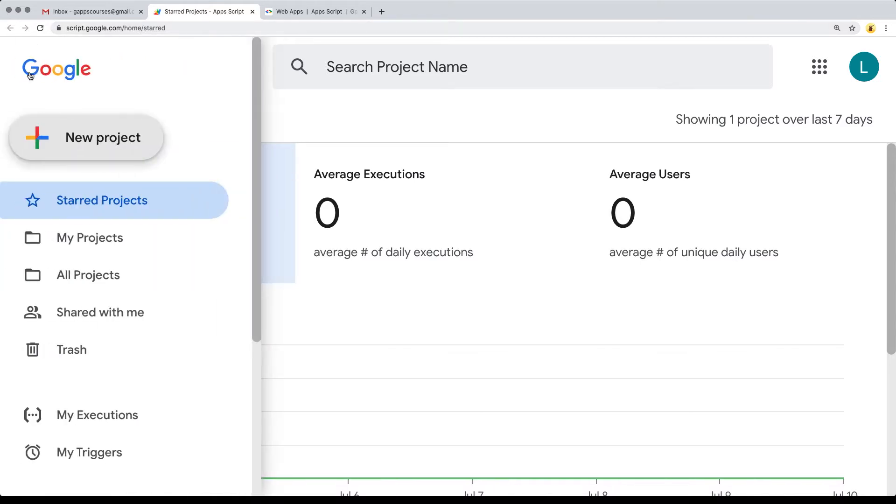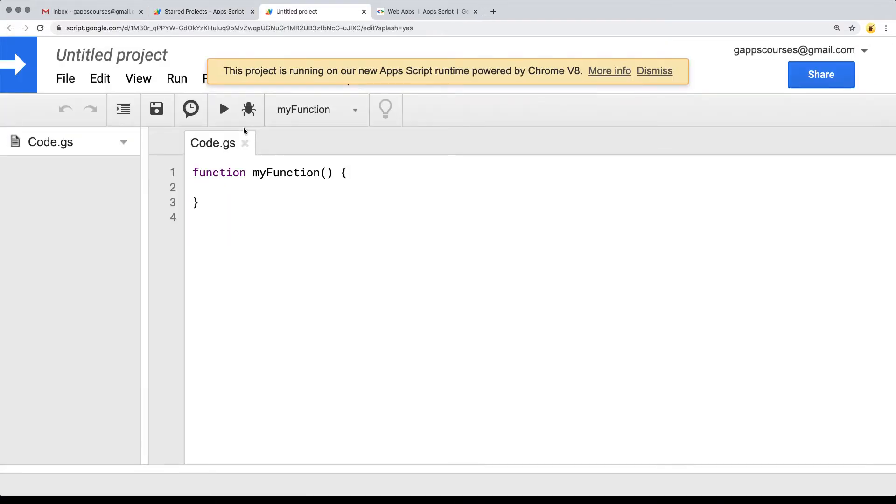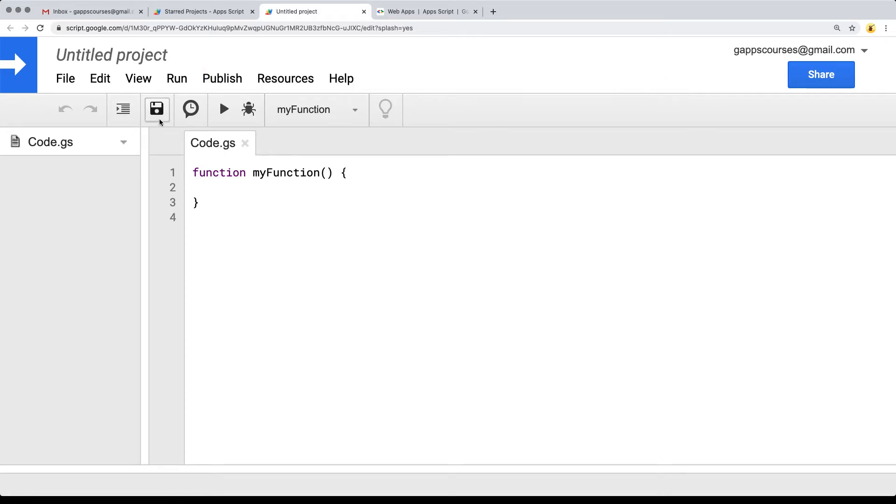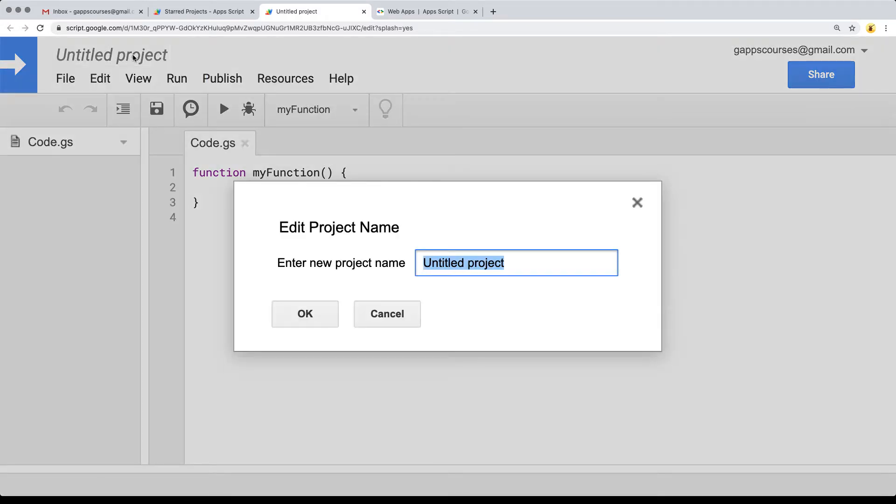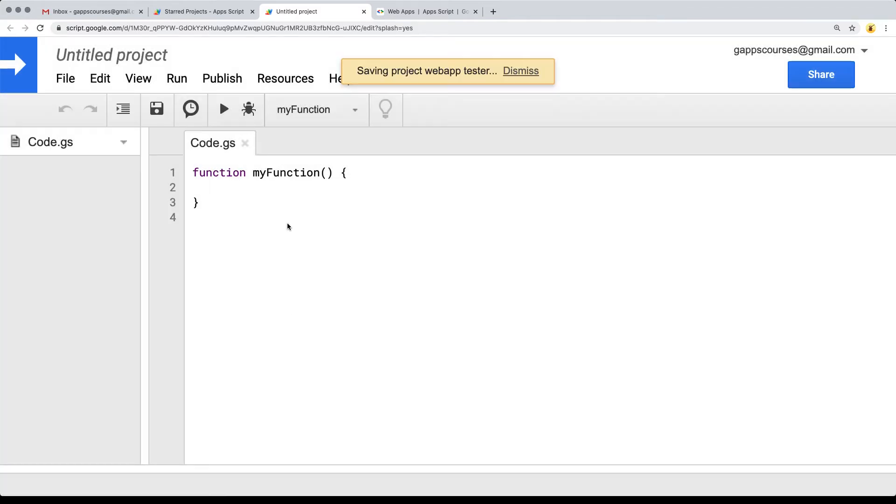You'll see a menu on the left hand side. Select new project, and that's going to open up the web app interface. From here, we can start creating our web app. I'm just going to call it web app tester and hit OK.